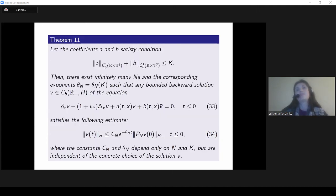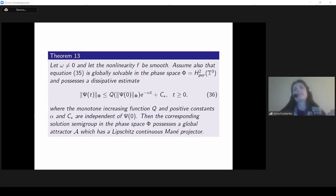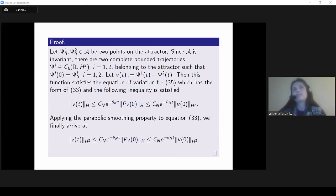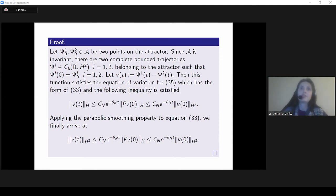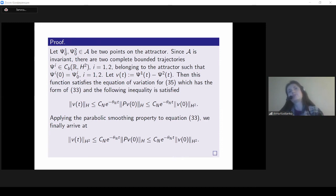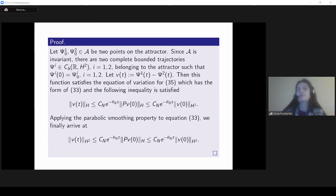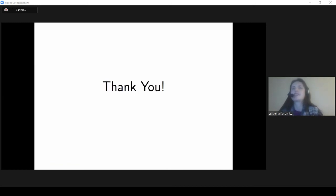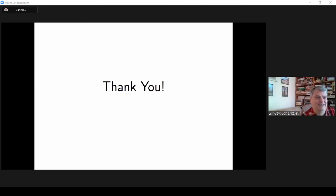Using this theorem we can prove our main result. We want to prove that our solution semigroup can be extended to a Lipschitz-continuous group on the attractor. That it can be extended to a group is a known fact, and that this group is Lipschitz-continuous is proved exactly using the theorem I just showed. This was the main idea of my talk. A lot of details are skipped, but unfortunately I do not have much time. Thank you very much for this very interesting report.